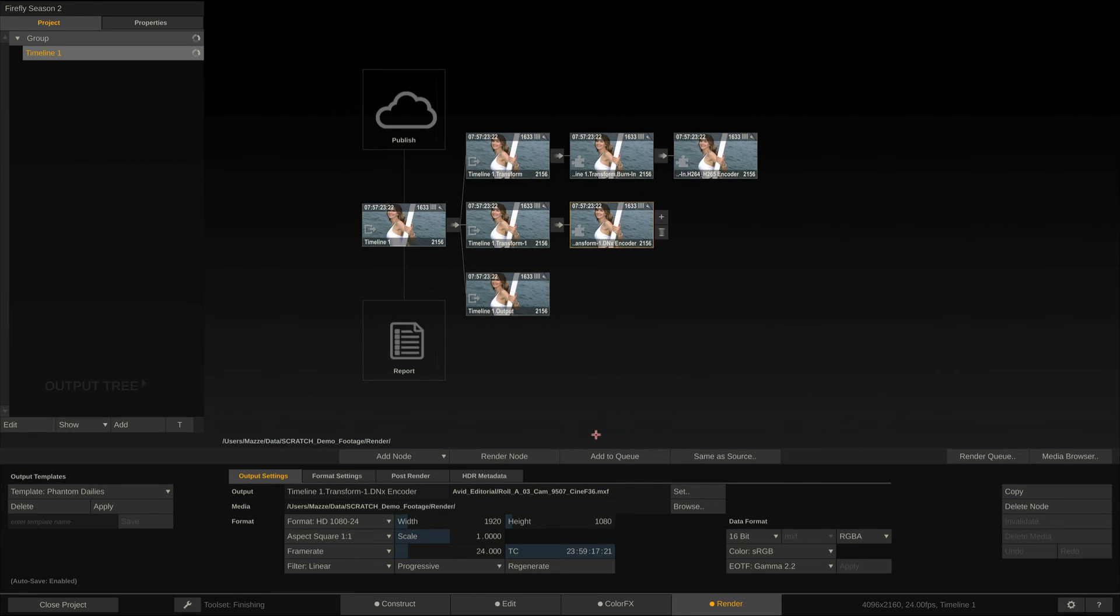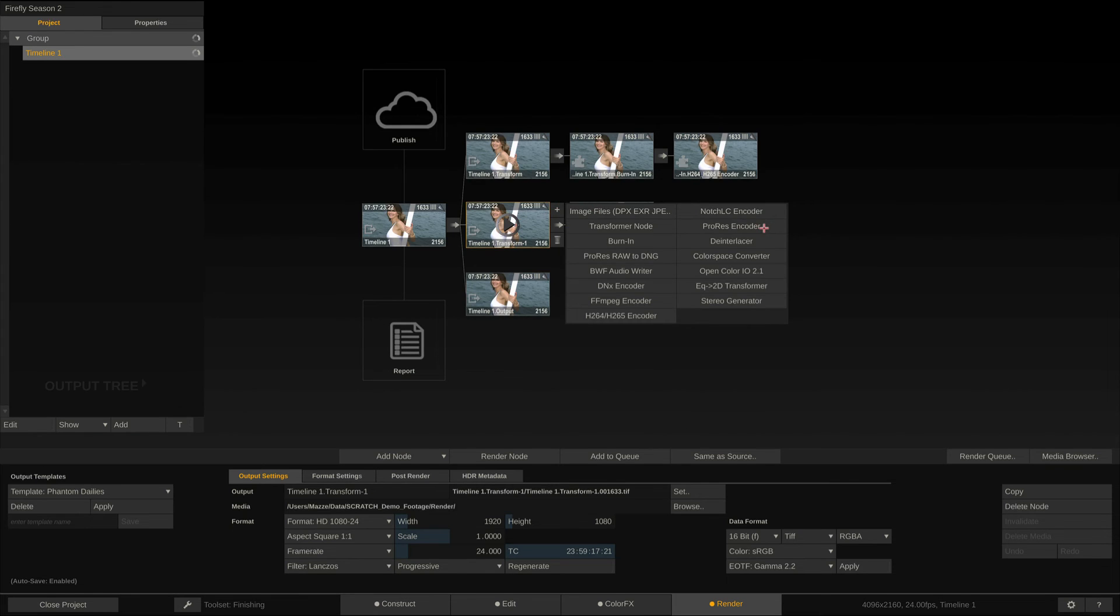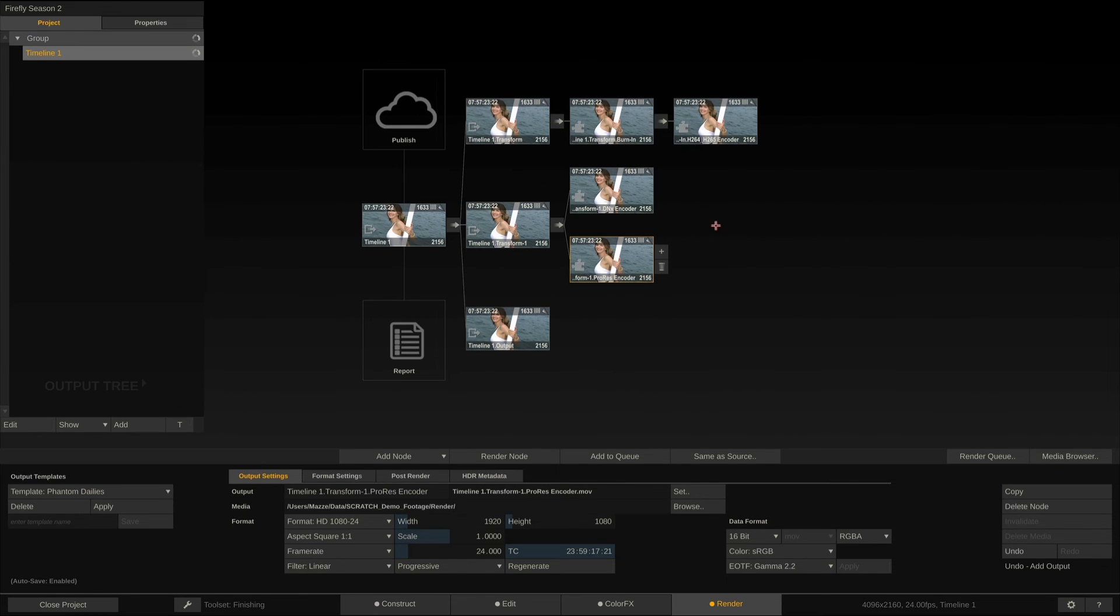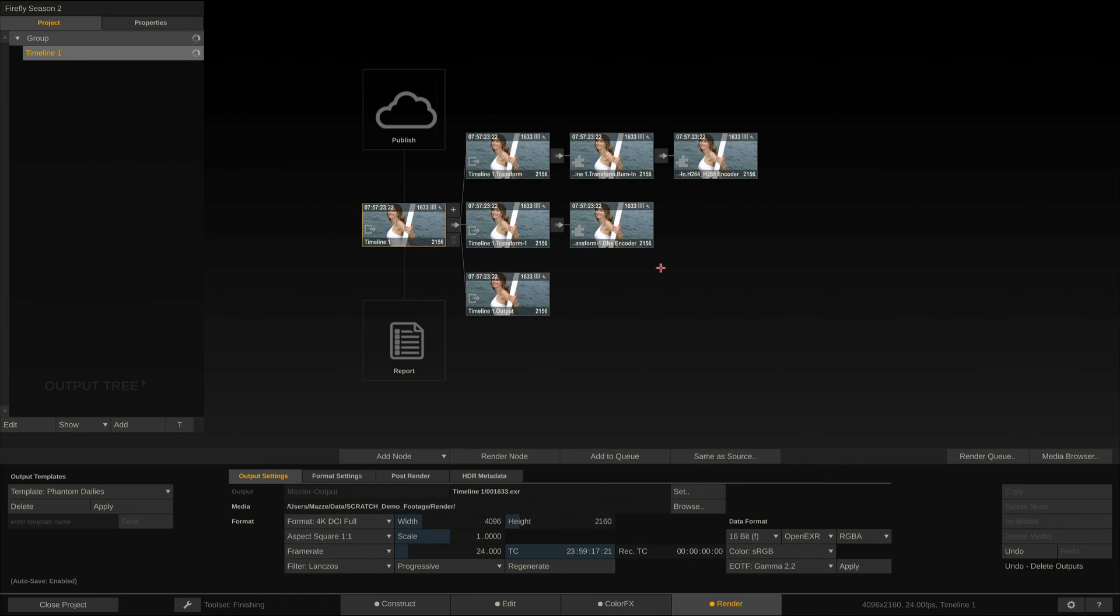Of course, instead of a DNx encoder, we could also have added a ProRes encoder node. Scratch also supports ProRes encoding on Windows, and will forward all the source metadata to the ProRes clips as well.